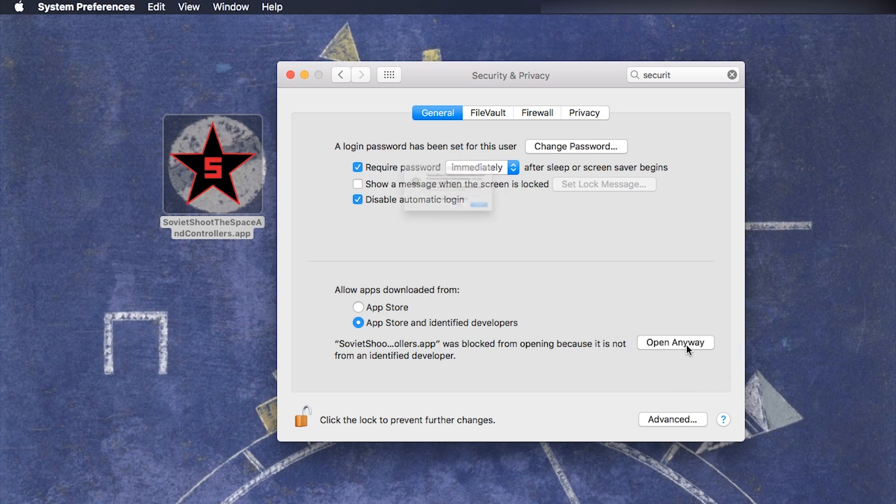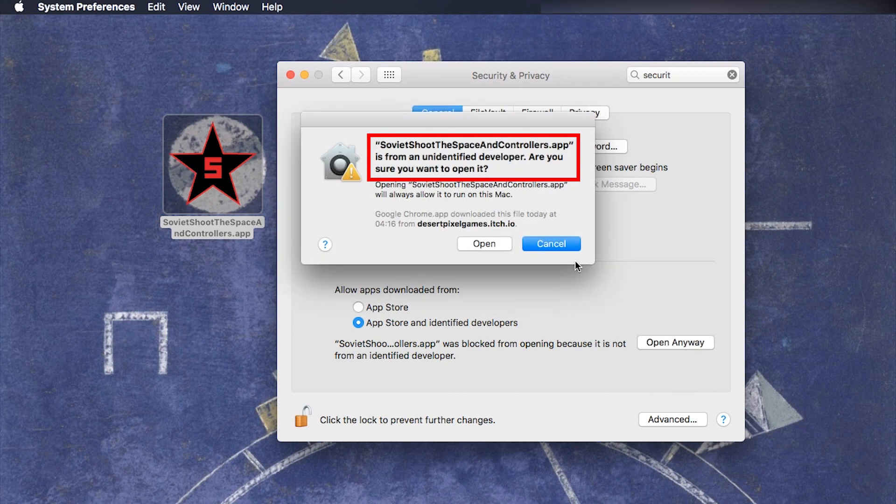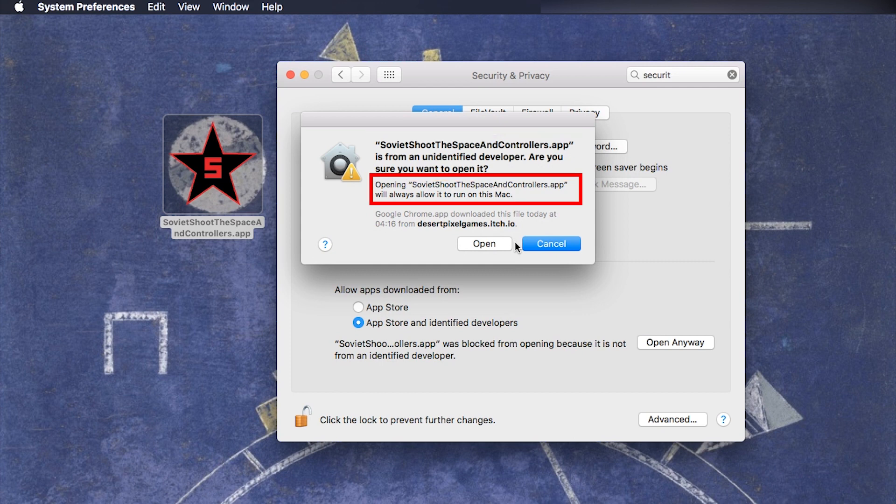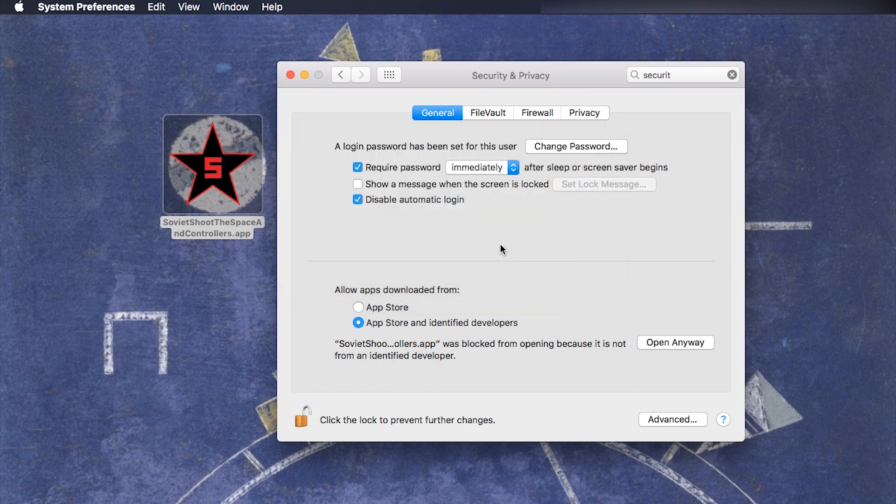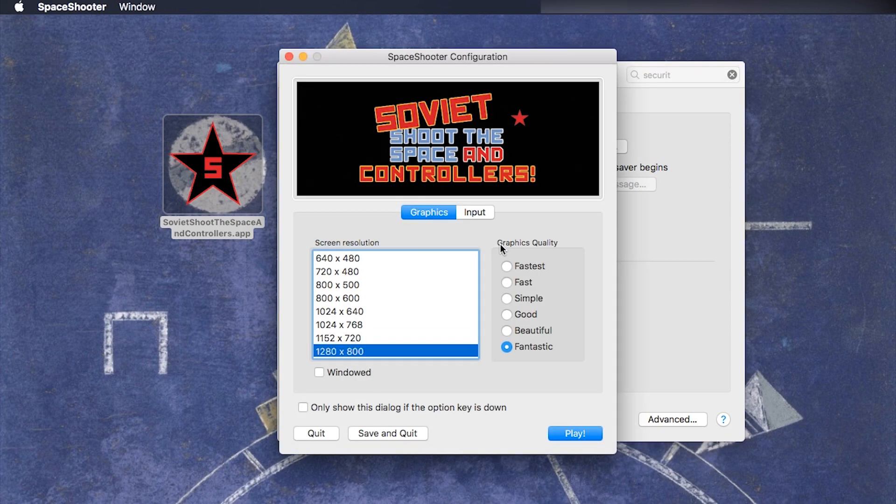Another warning will pop up. App is from an unidentified developer. Are you sure you want to open it? Opening the app will always allow it to run on this Mac. Press open and there we go. It runs.